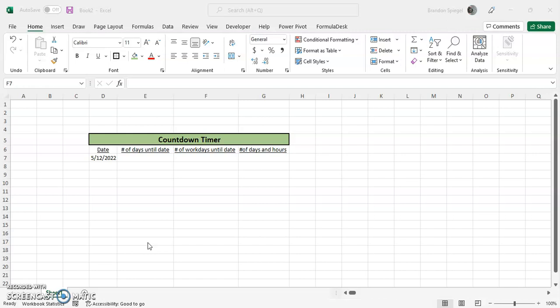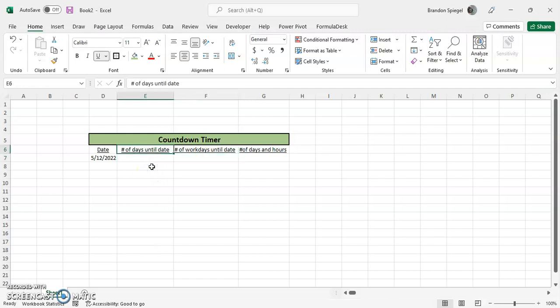So here we have a date, 5-12-2022. You want to calculate the number of days until that date, the number of workdays, and the number of days and hours.